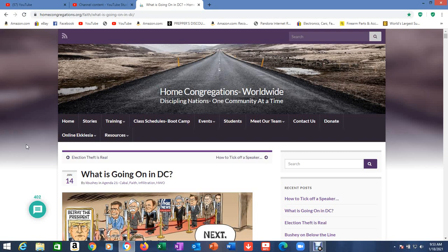So this was emailed to me, and the subject of the email said, take with a grain of salt. So that's what we're going to do here, but I do want to read this to you because there's some very interesting things here.